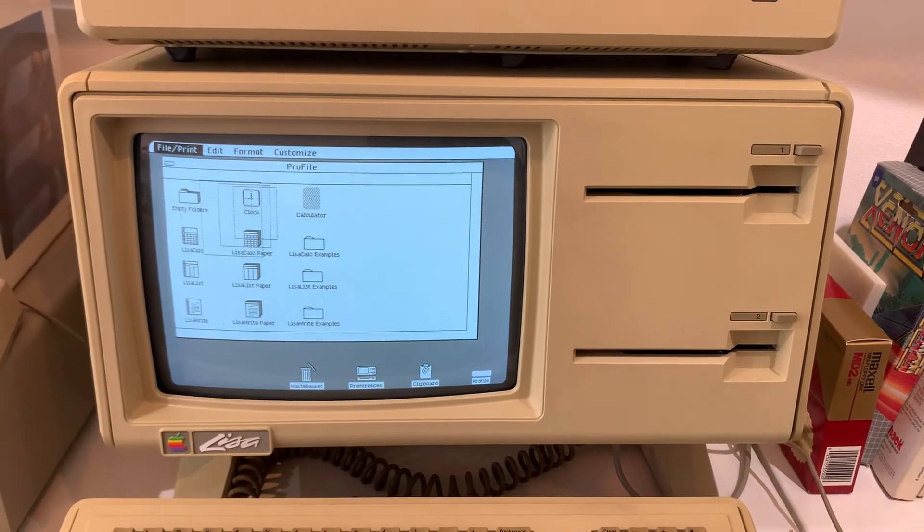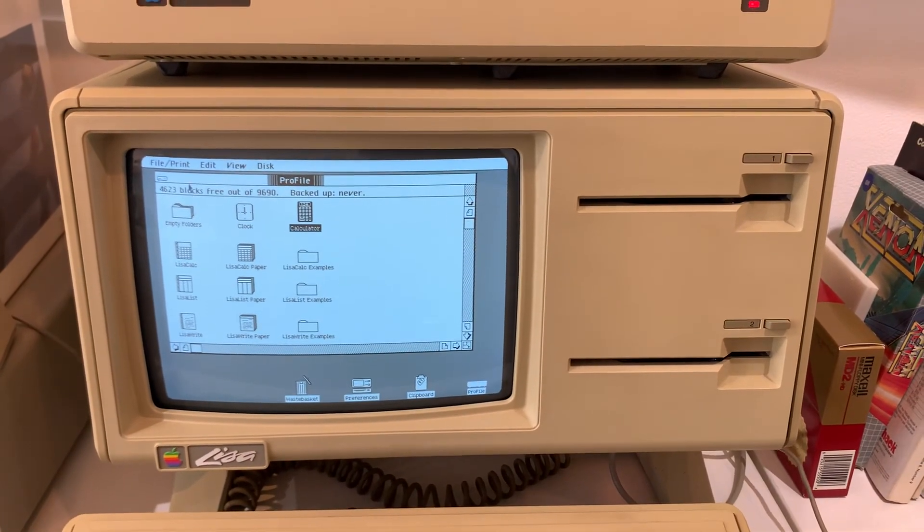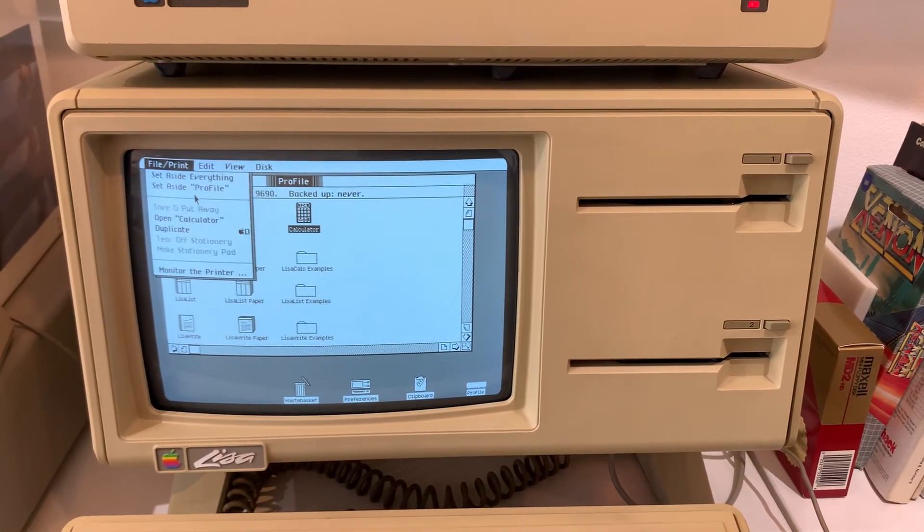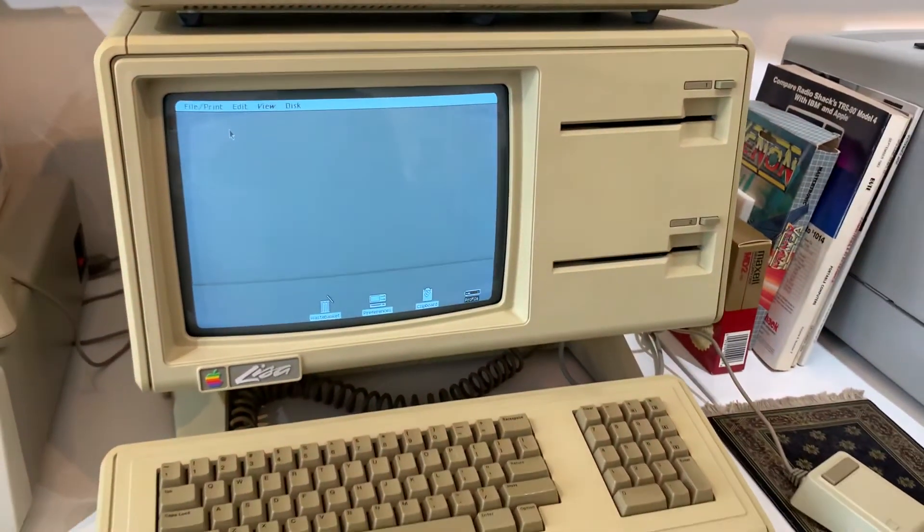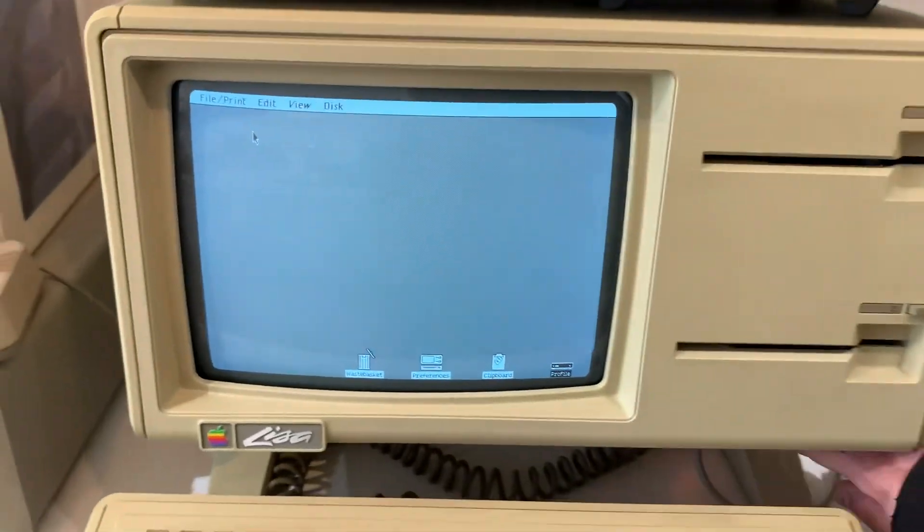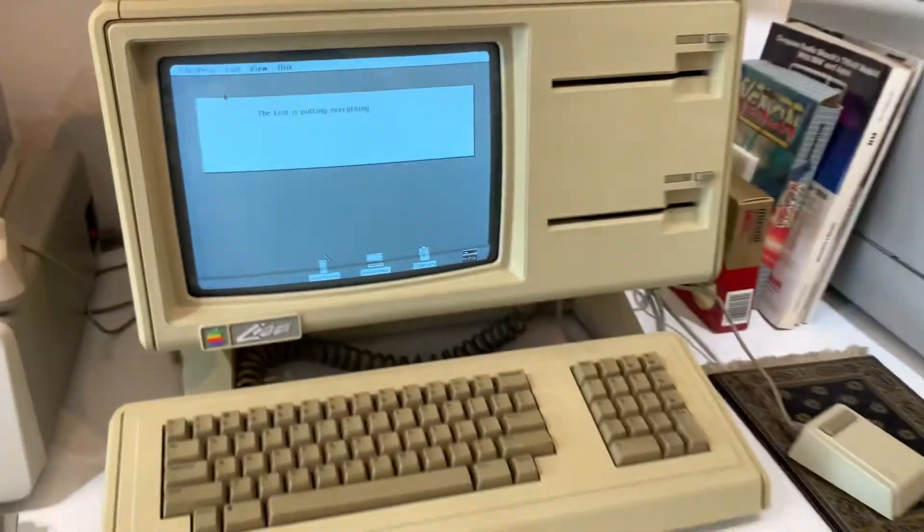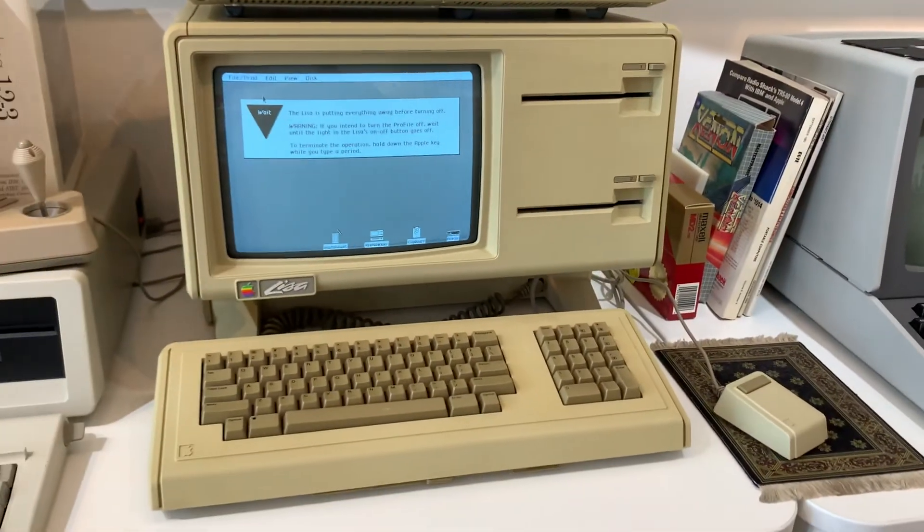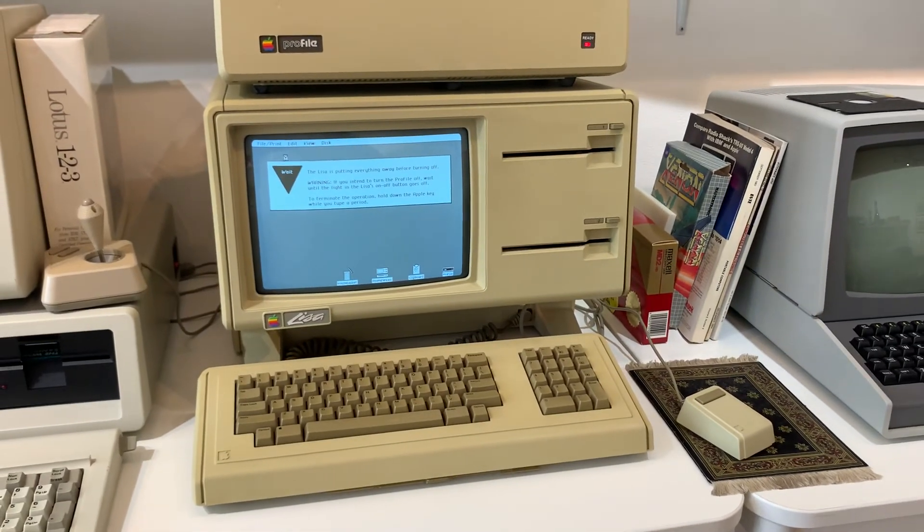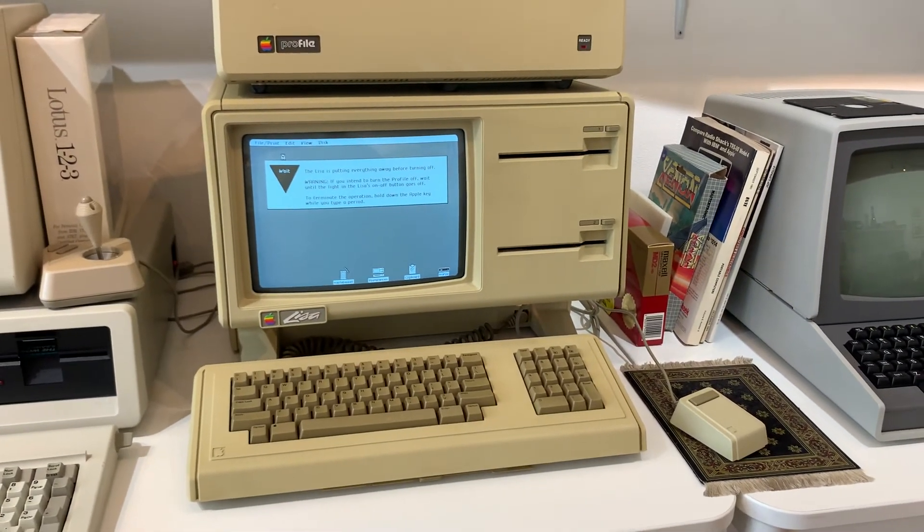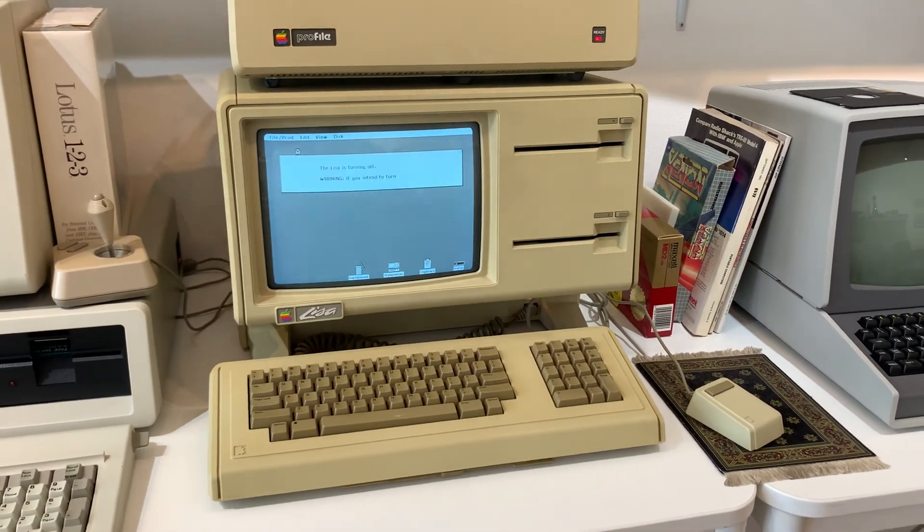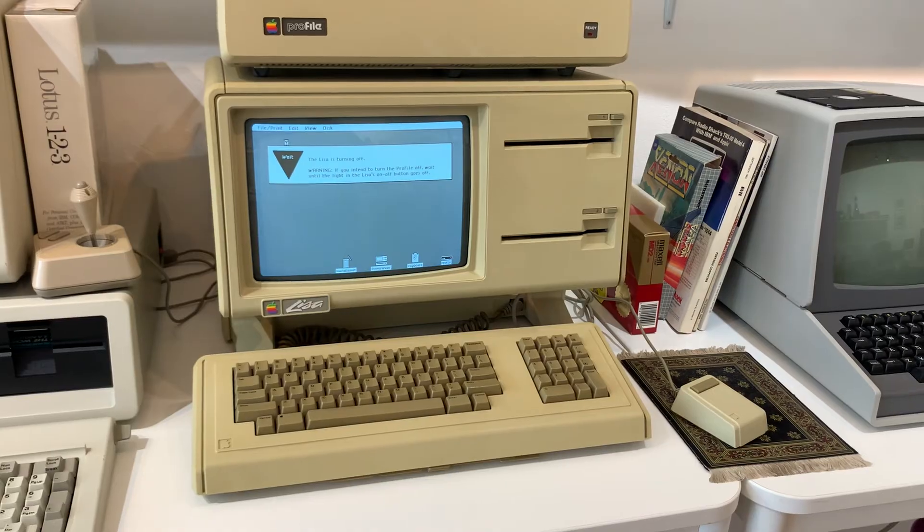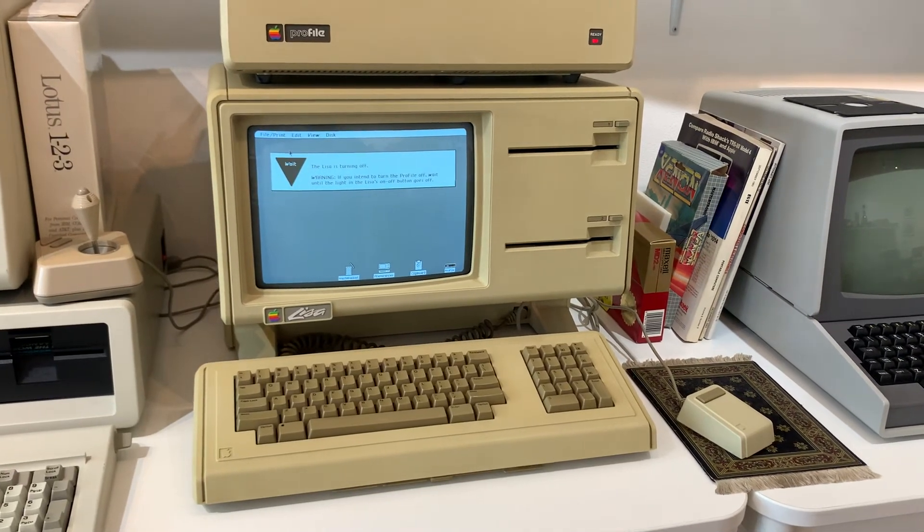All right. So that's that. And then when you're done, you set aside everything. And you can press the power button to shut down. And here's what it looks like when the Lisa shuts down. It's kind of cool, actually. Again, it dims the light. Fades it out. That's it.